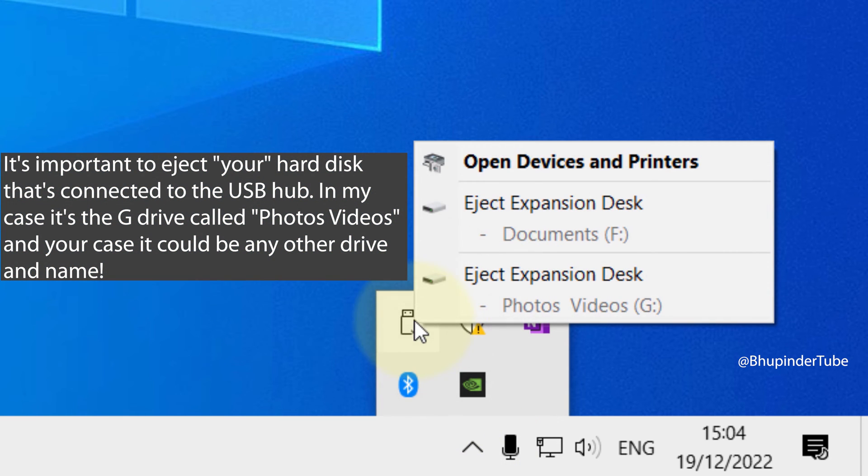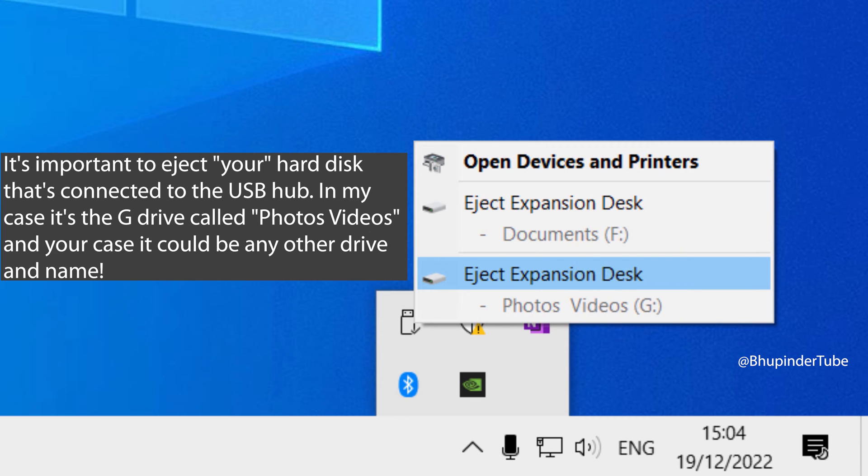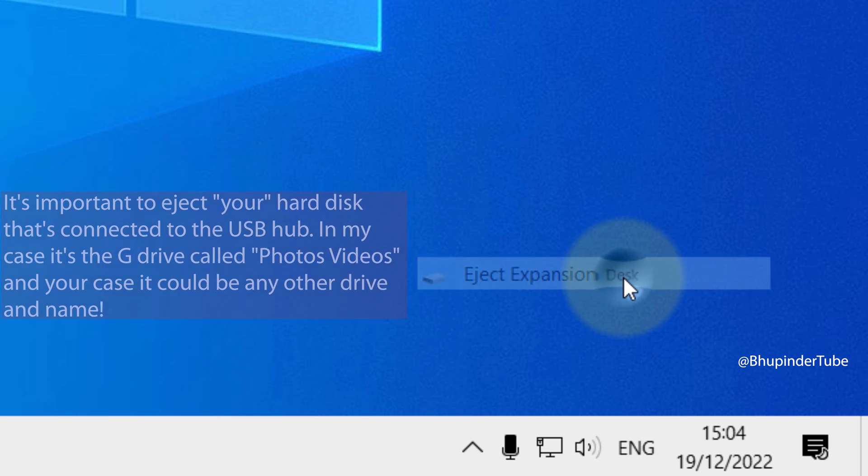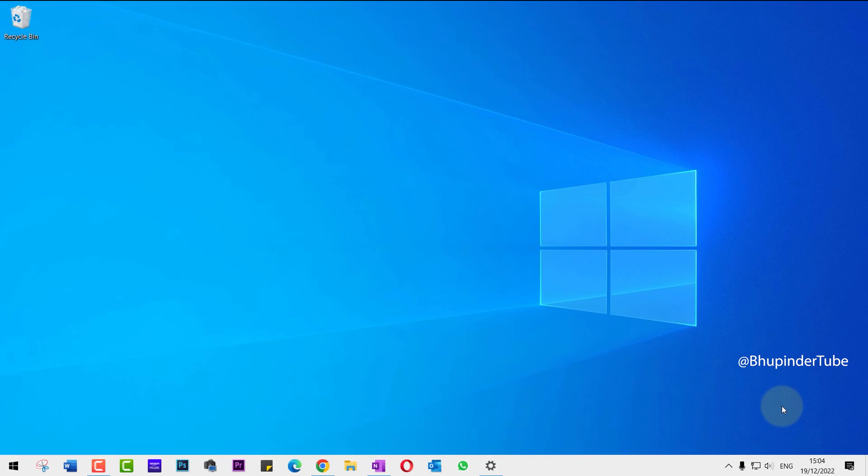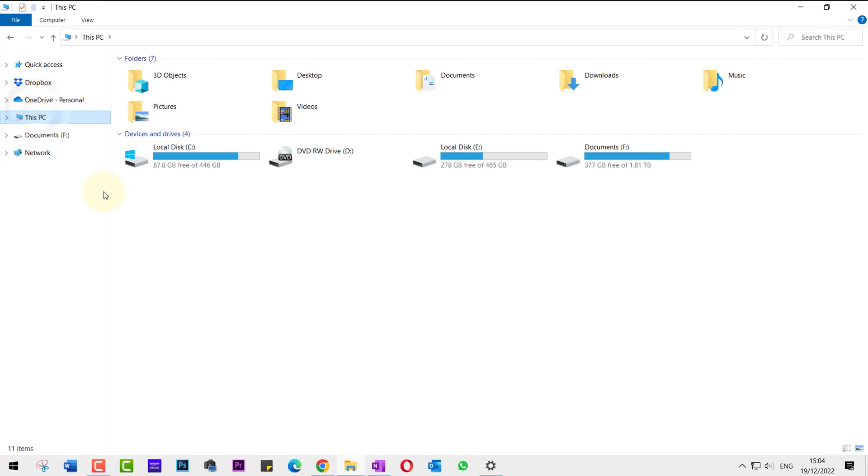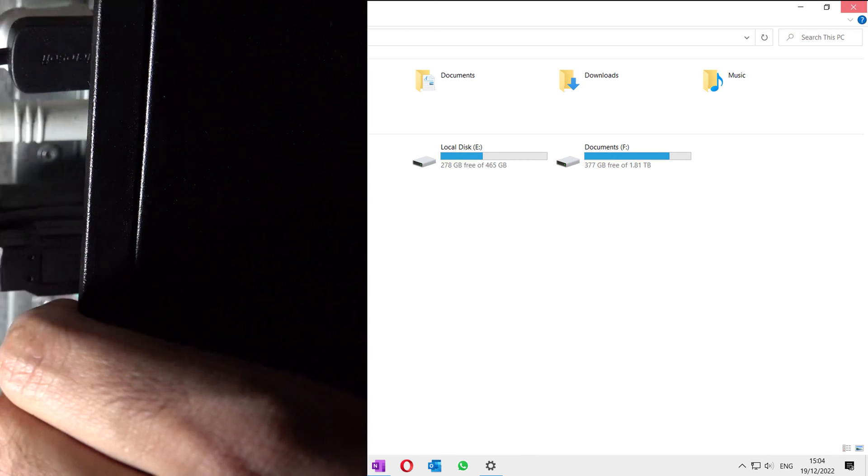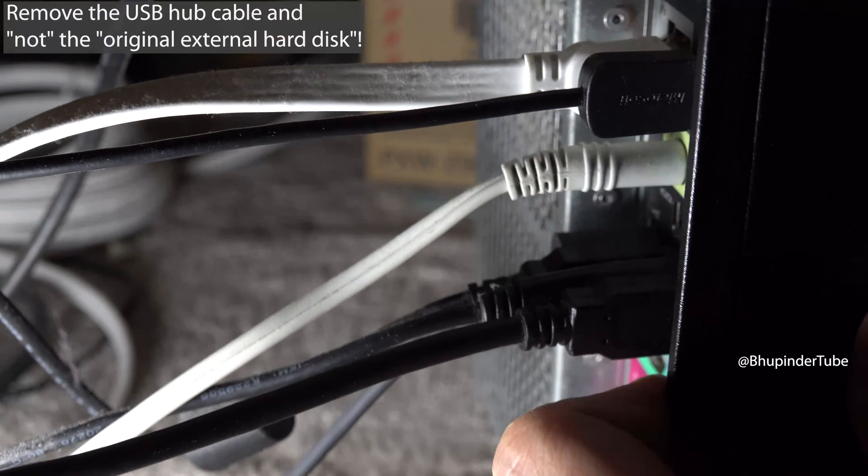Simply click on Eject Expansion Disk, which the external hard drive G of Photos and Videos is connected. This would now remove this external hard drive from the computer. As you can see here, it's not available anymore.